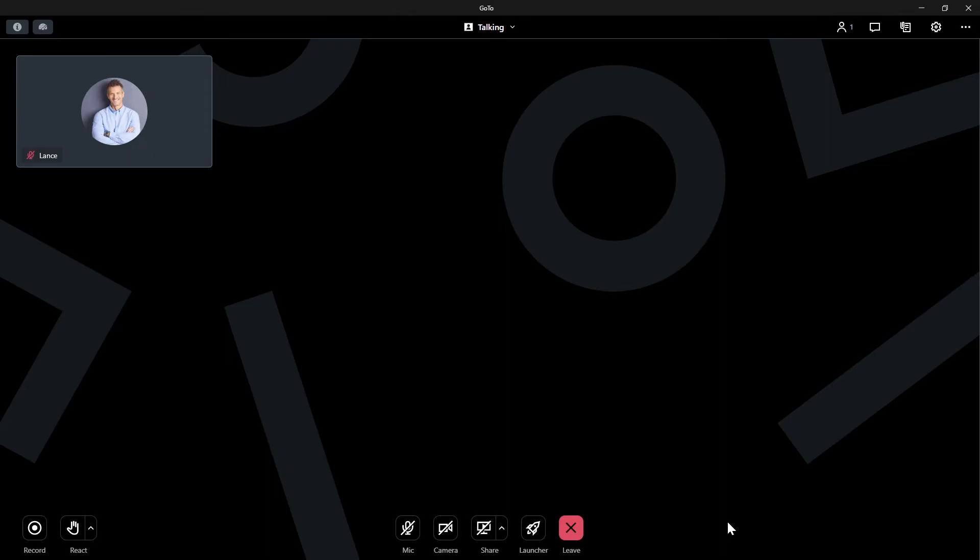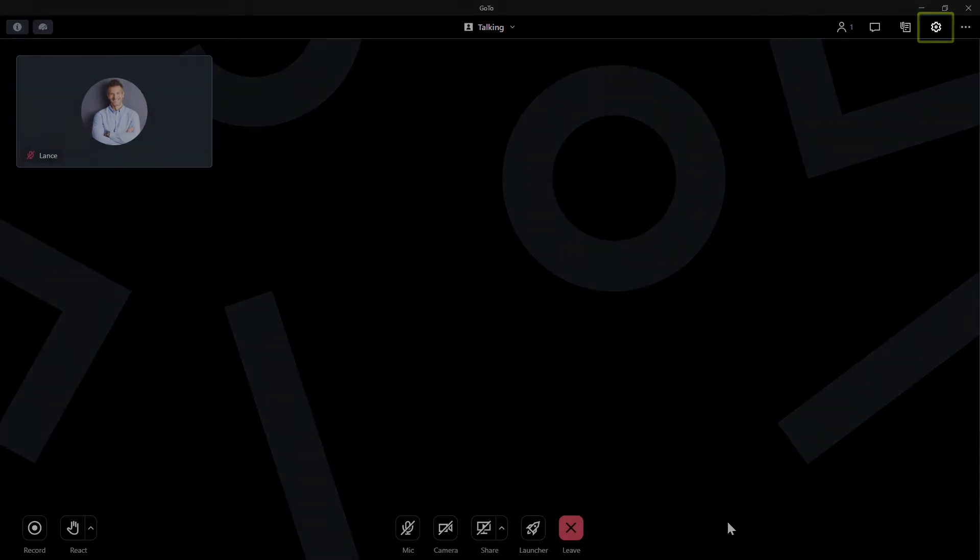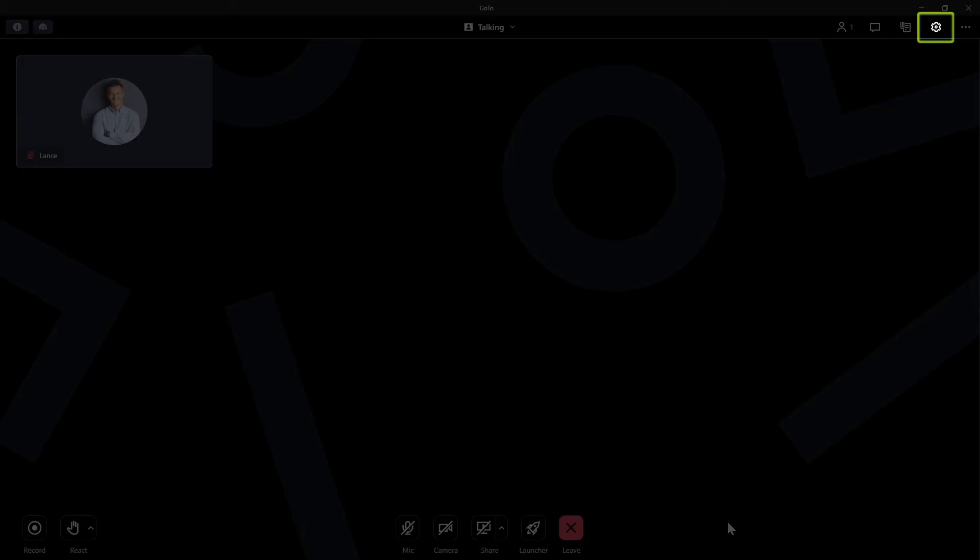Now let's discuss what to do if you need to switch audio devices during a session. For example, if your headset loses power, this step will be helpful. Click the settings icon, which is in the top right corner.